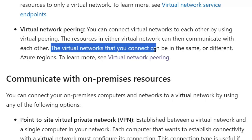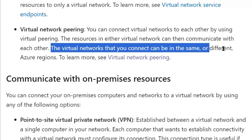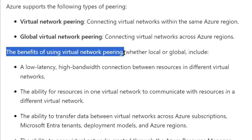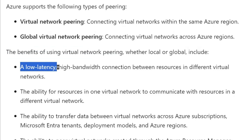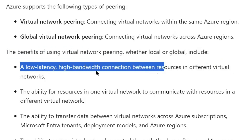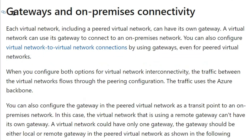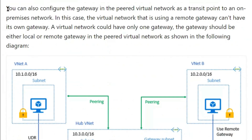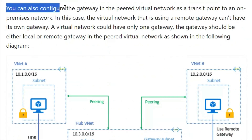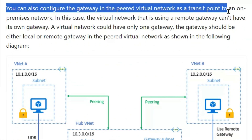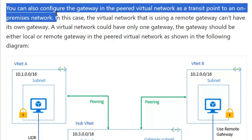The virtual networks that you connect can be in the same or different Azure regions. The benefits of using virtual network peering include a low latency, high bandwidth connection between resources in different virtual networks. There are also gateways and on-premises connectivity benefits.